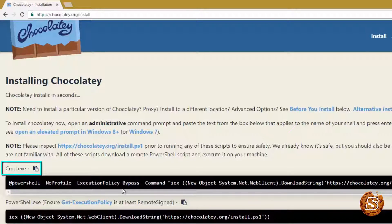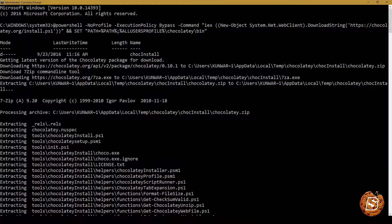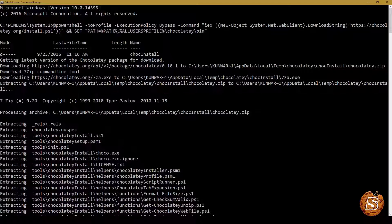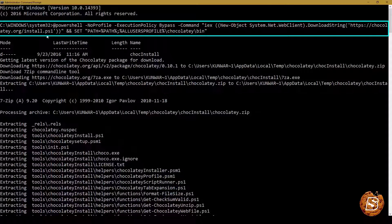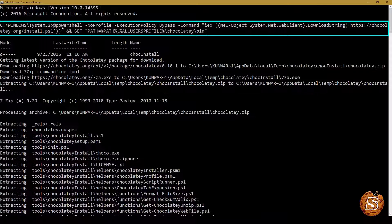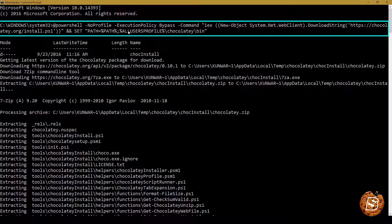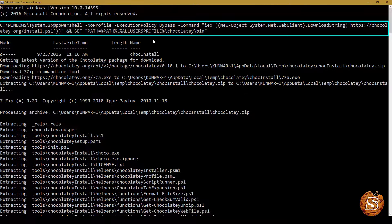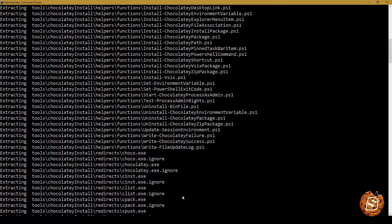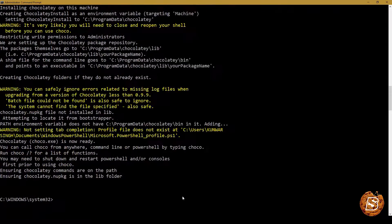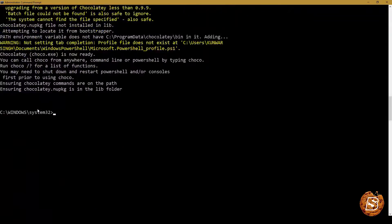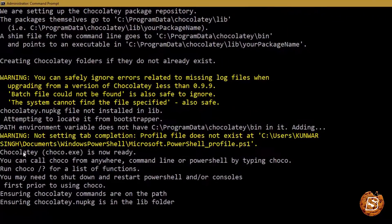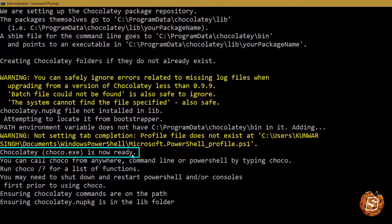Once copied, you just need to open up your command prompt in administrative mode. Then you just need to paste that whole text over here. As you can see I have pasted it on the command prompt and it has started the installation process. Once done you will read this message: Chocolaty is now ready.